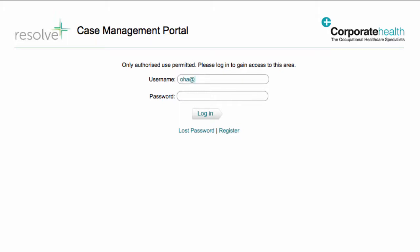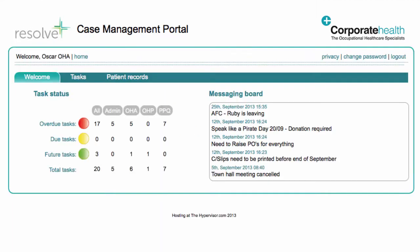In this video, I'll show you how to navigate the OH Portal and how to complete the consultation task.